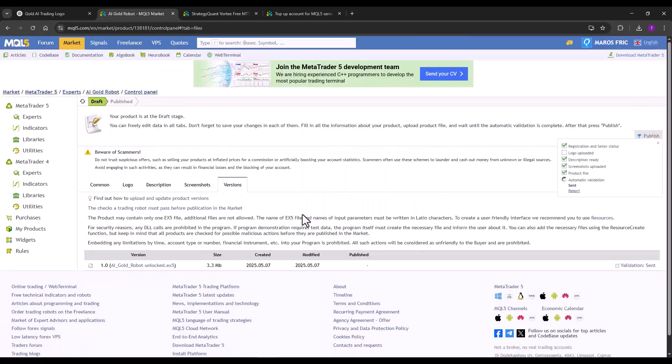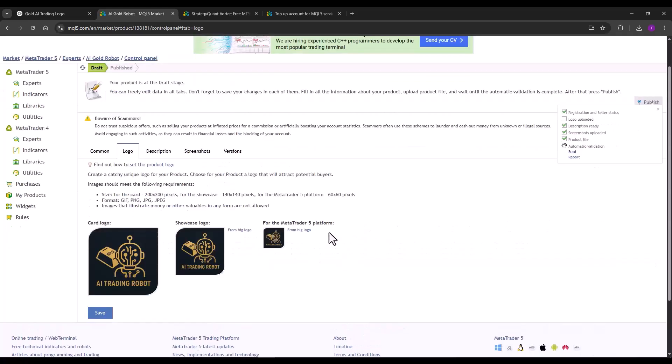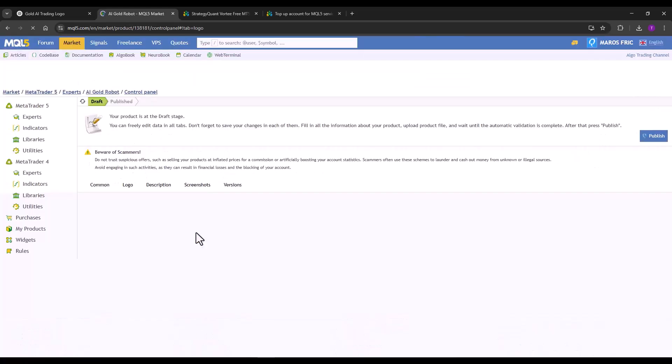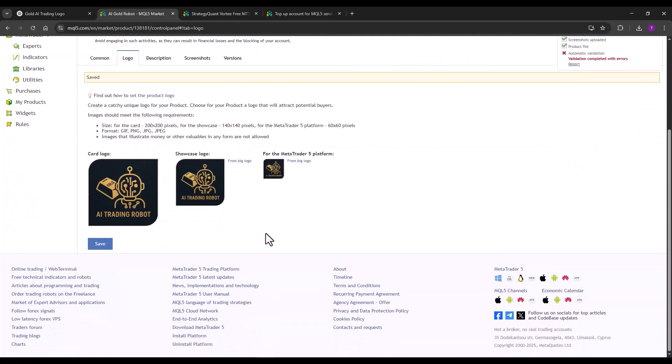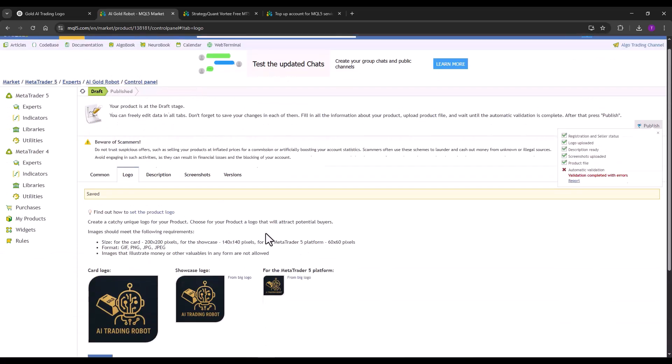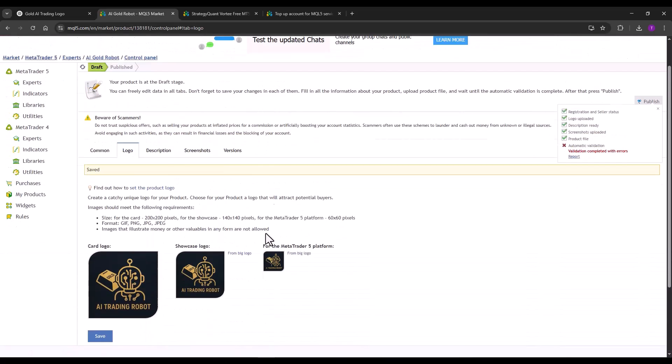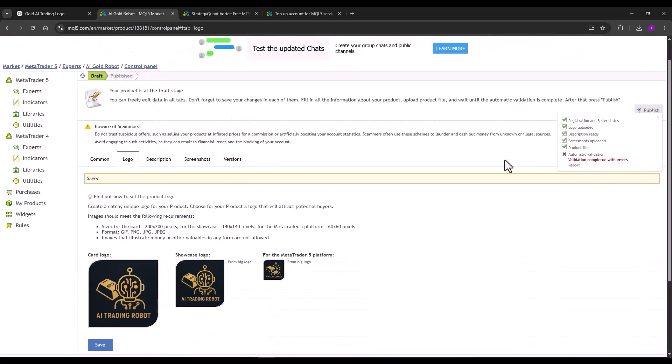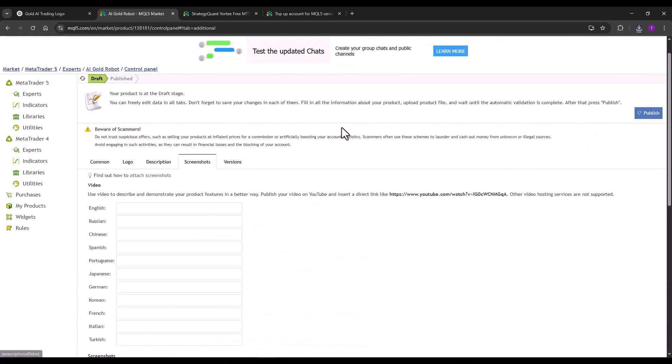Now the automated MQL market test will start, but we are still missing the logo. It has been uploaded. And this way I have my strategy ready for publication.